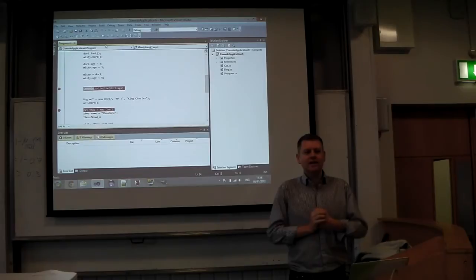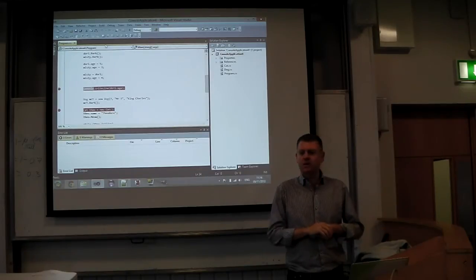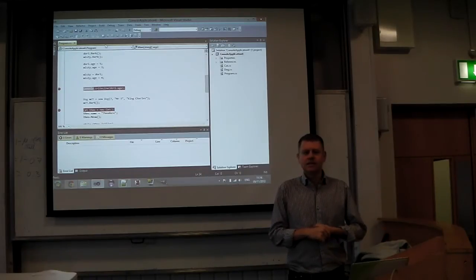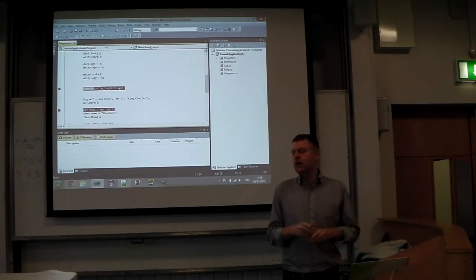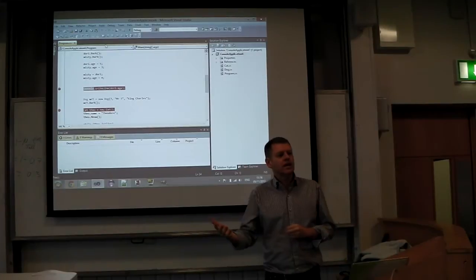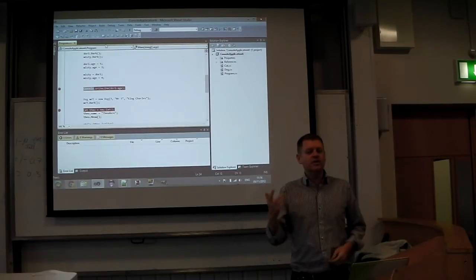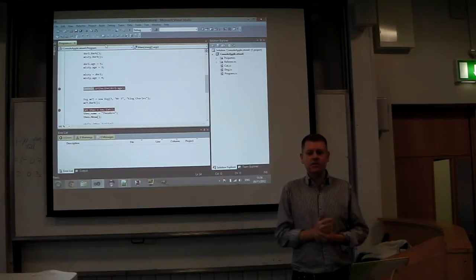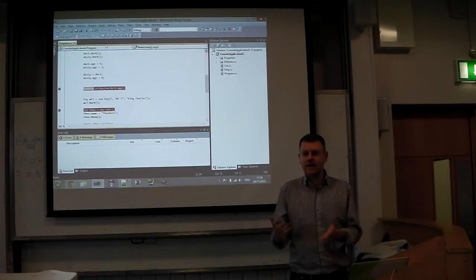Can you think of anything else in a circle that might be a property? Circumference. So that's calculated based on the radius. You want to go something like circle.circumference. It's not something you can set — you can only set the radius, but you can get those other properties; you can't set them.